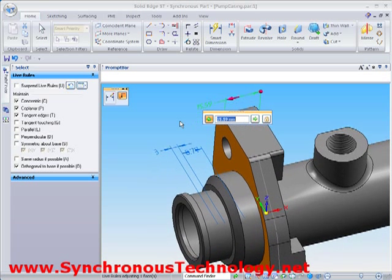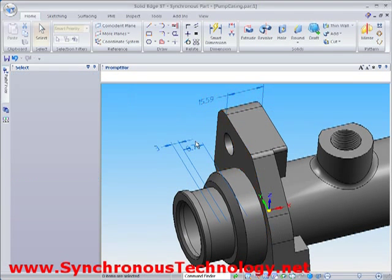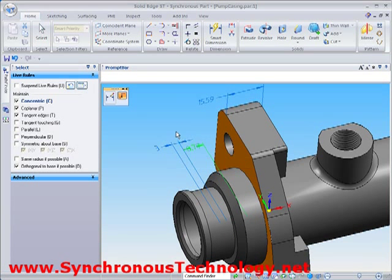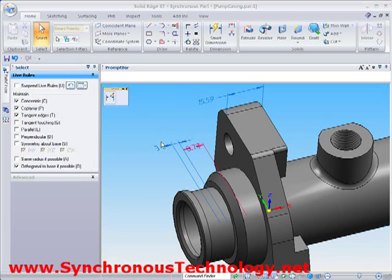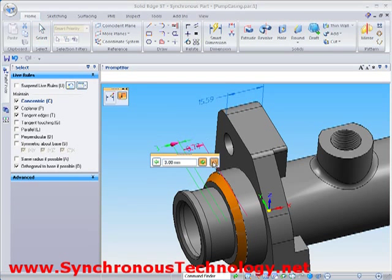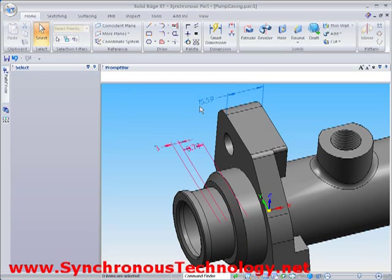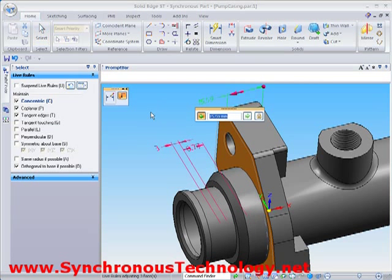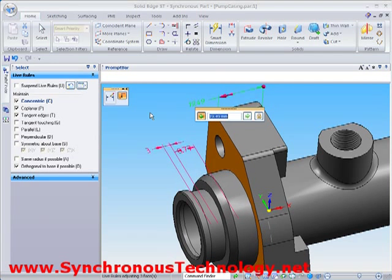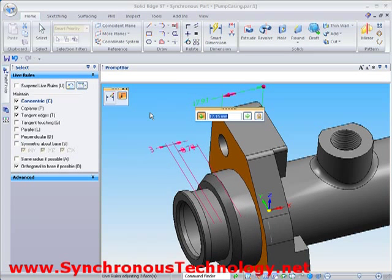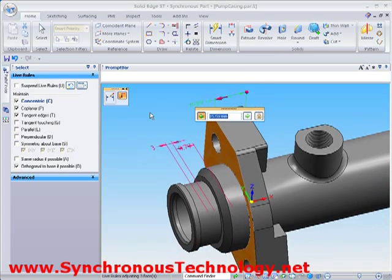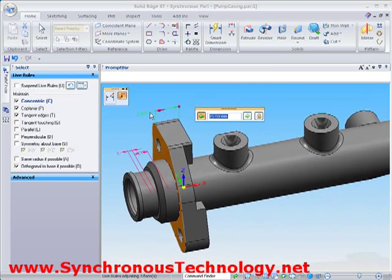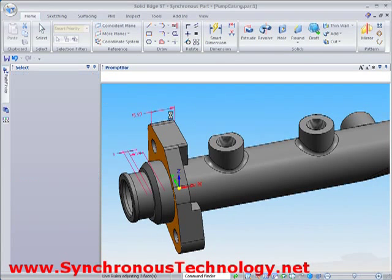PMI dimensions can also be locked at their current value. Now when we make any changes, the sizes of the locked dimensions will be maintained. We can see this as we adjust the flange width again, firstly with its dimension, and then by adjusting its face with the steering wheel.